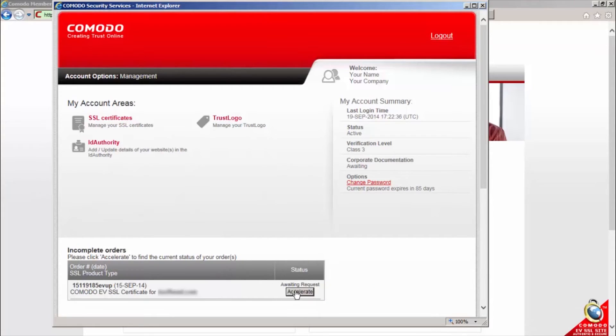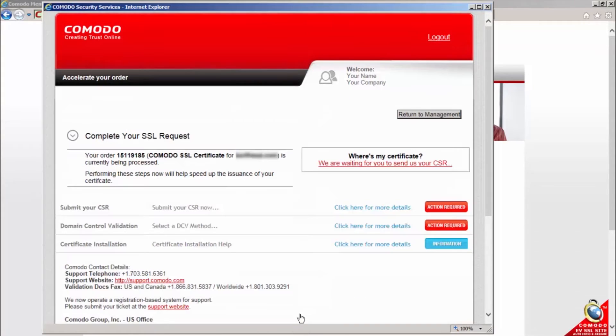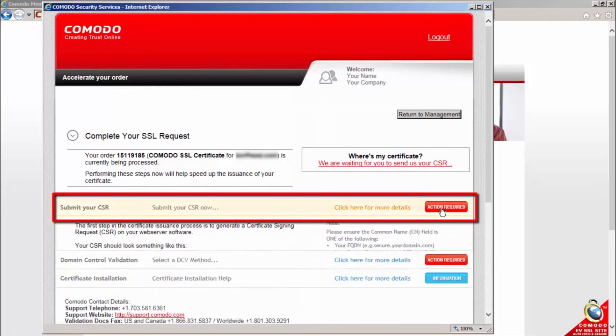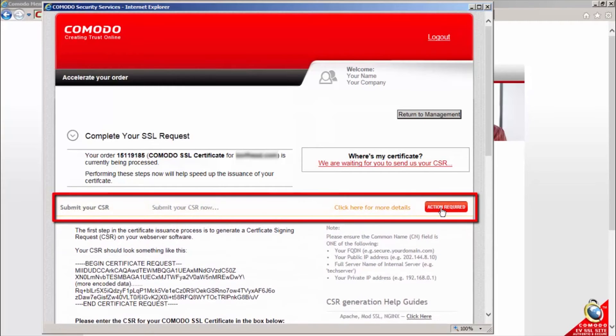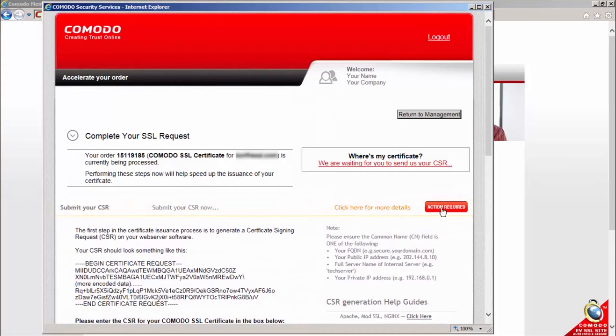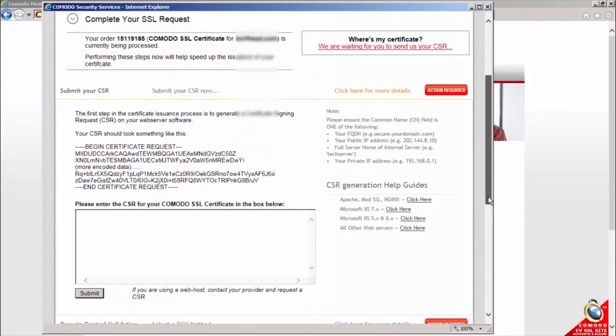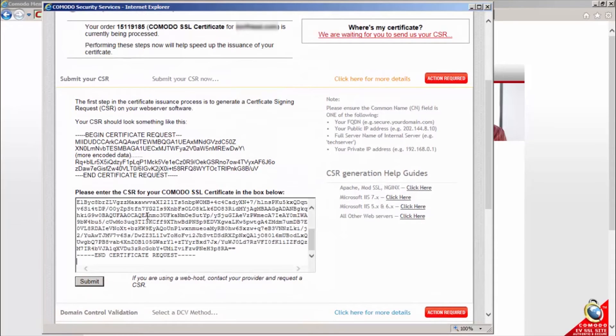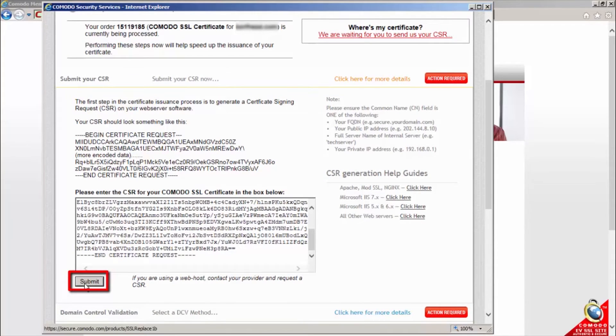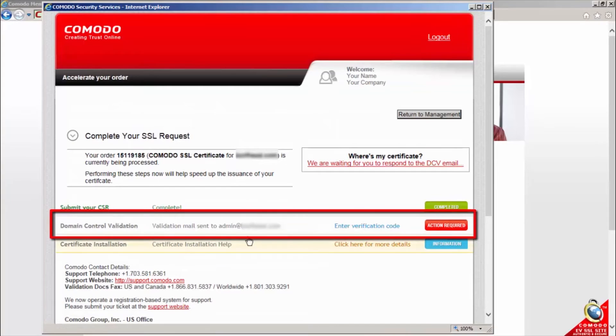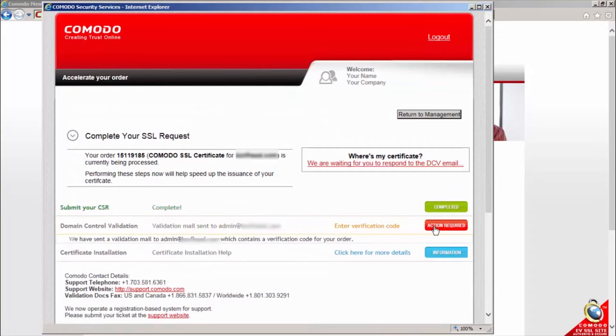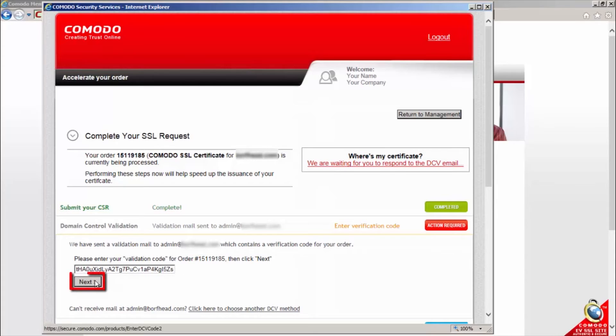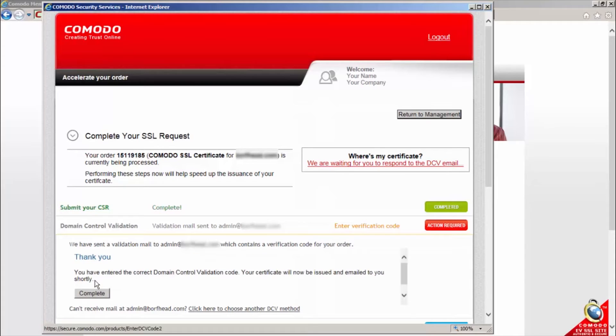The complete your SSL request page contains information that will allow you to finalize your order. Now, expand the submit your CSR row. Copy and paste your entire CSR into the space provided and click submit. Next, open the domain control validation row and enter the validation code that was emailed to you here and click next. Then, click complete to finish this step.